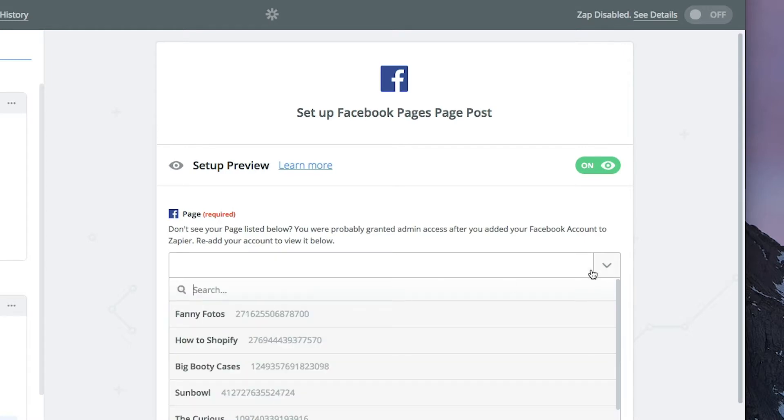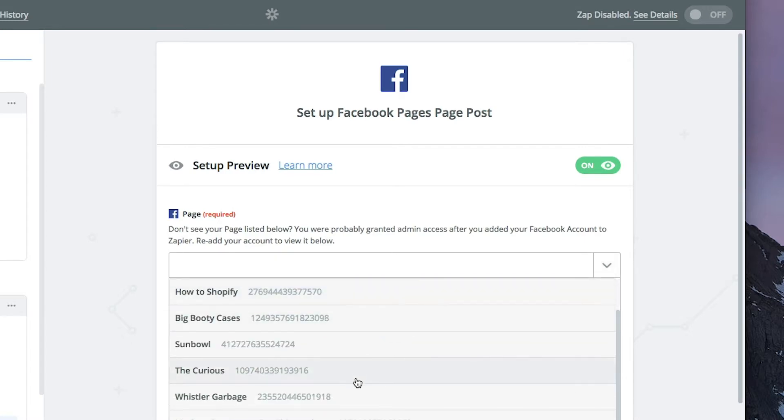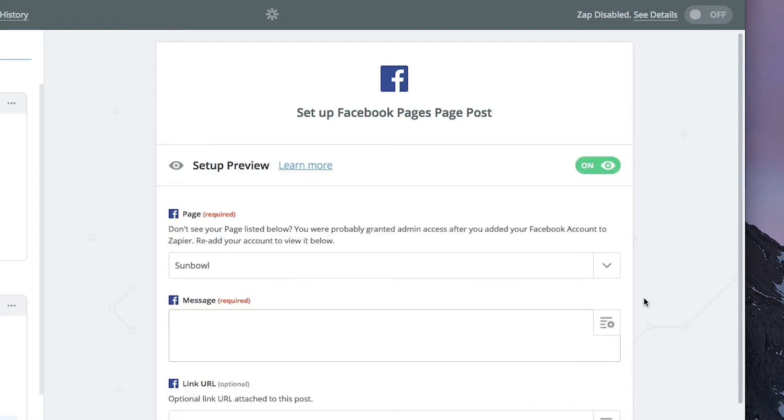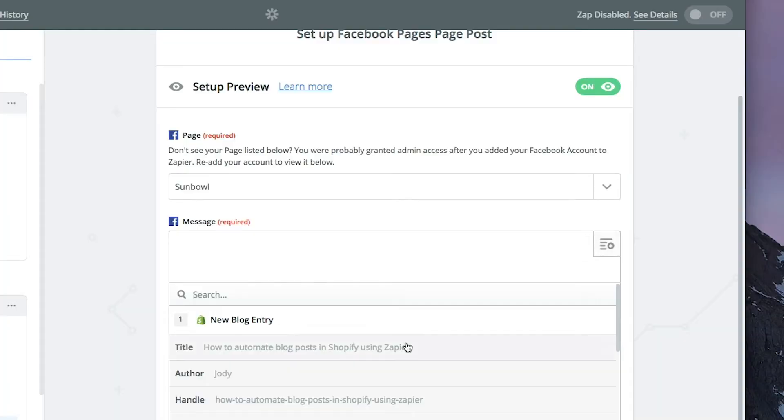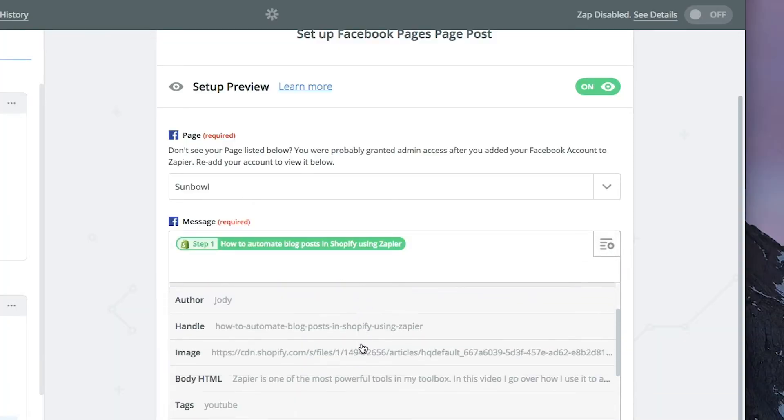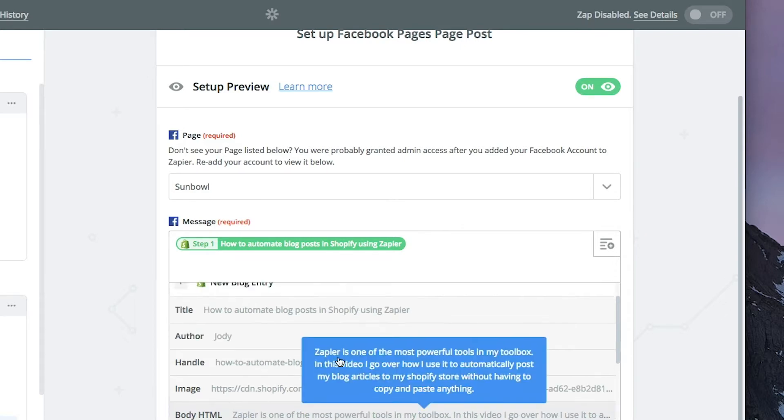The first thing we need to do is select a page. I have a number of pages that I manage — I'm going to select our Assemble page. Then we're going to put in the message. The message is an open text field that you can post to Facebook. Facebook will format content based on what kind it is: if there's an image it'll put it in as an image, if it's a link it'll unfurl the link and pull some of those items in. I'm going to put in the title and the body HTML.